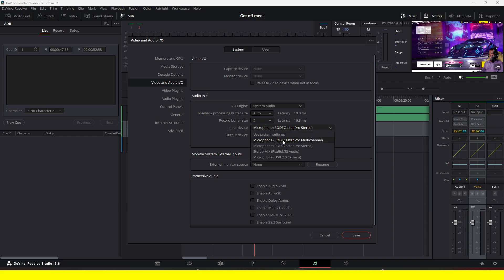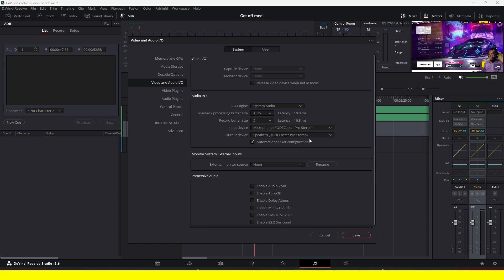Under input devices, choose your microphone or device. In my case, it's the Roadcaster Pro set as Stereo. For the output, I also have the Roadcaster, since I'm using it as both my main input and output — for speaker and microphone.